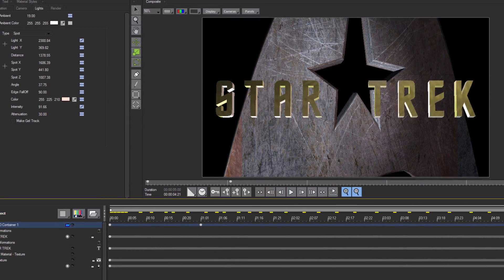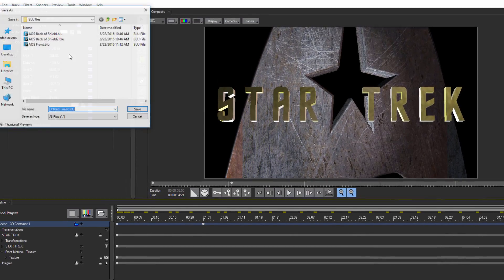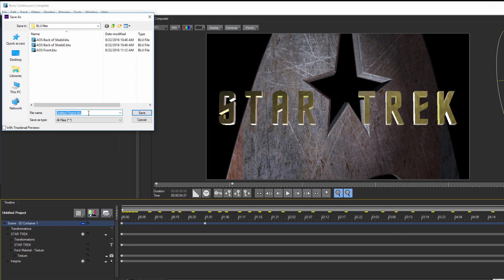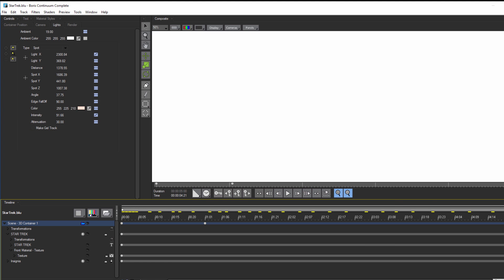All right, now before we apply this back to the host, I'm just going to save the project. This way, I can access it in another host or import it into another project later if I want. Once that's done, let's apply everything back to the host.